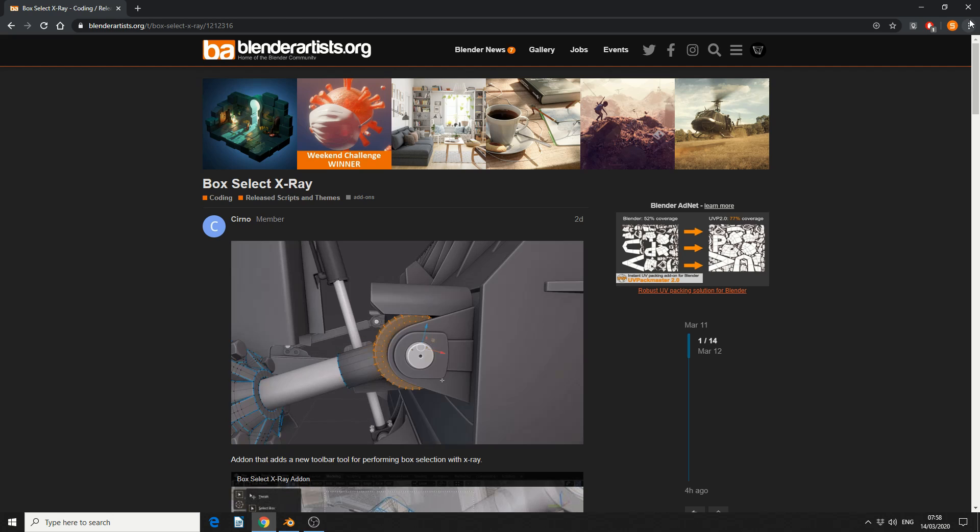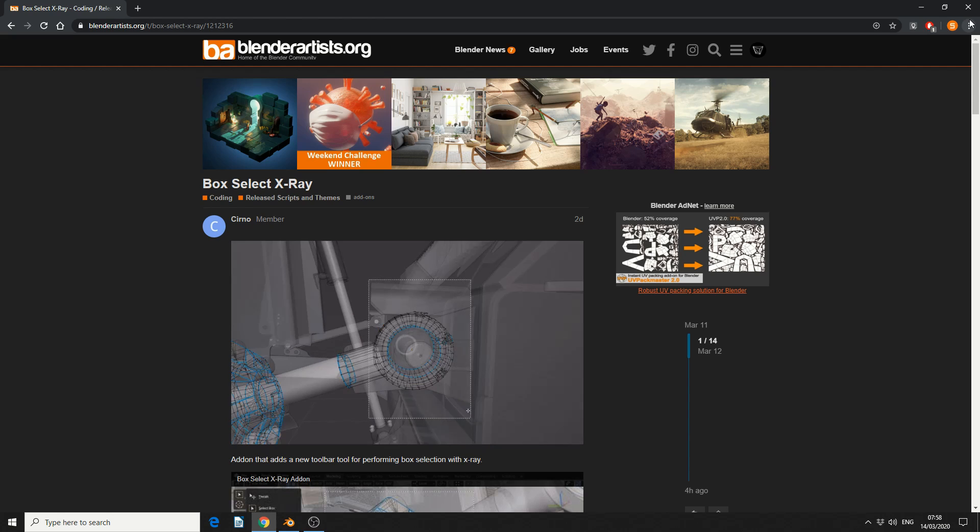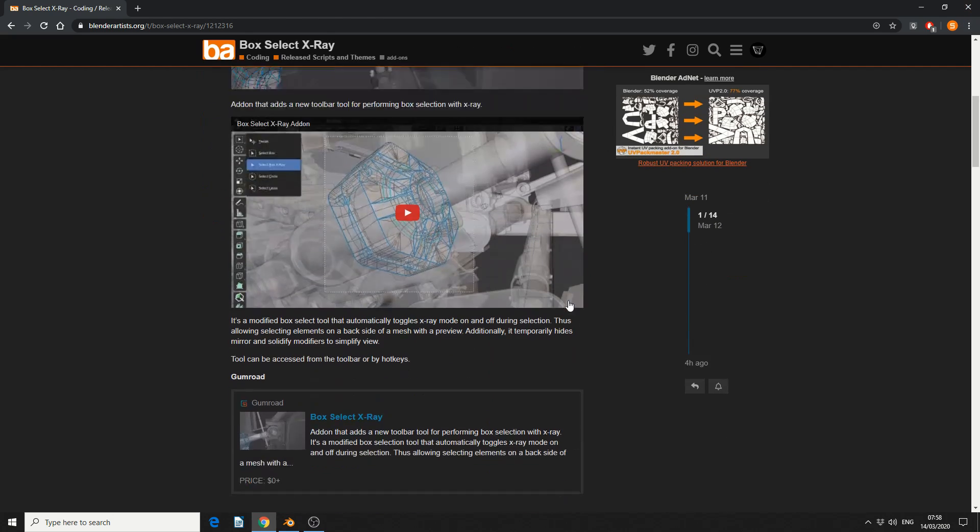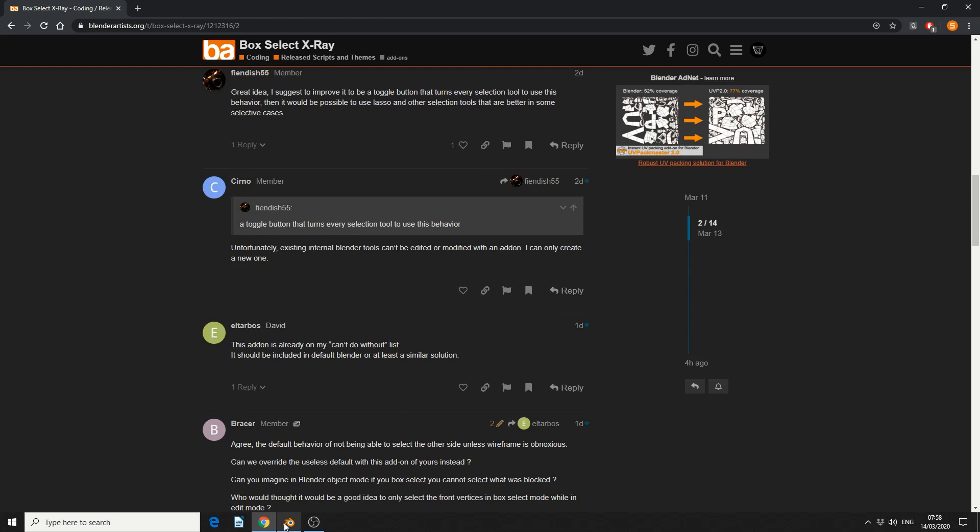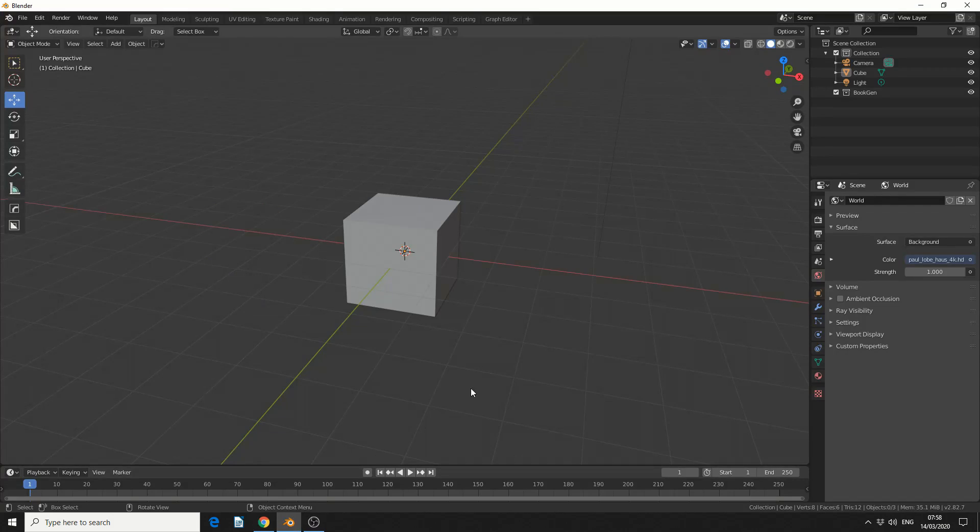So I recommend you check out the Blender Artist thread, I'll put all the links in the description down below, and there's a couple of hidden gems in the posts, but we'll take a look at the BoxSelect X-Ray addon.